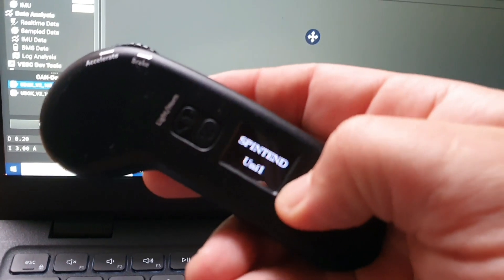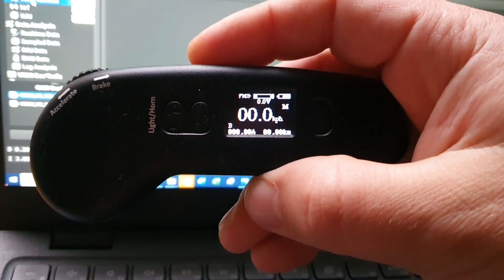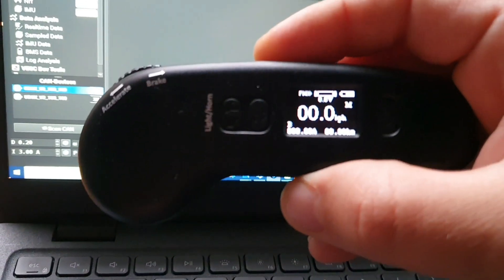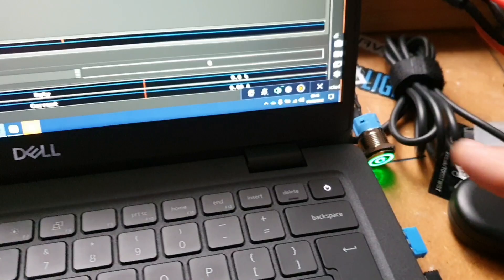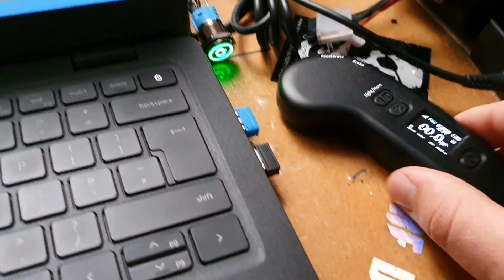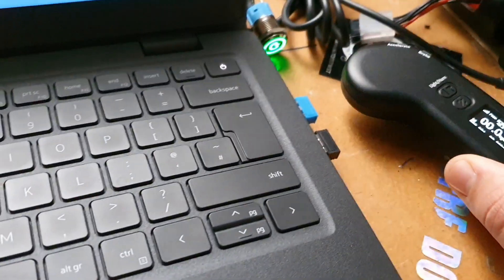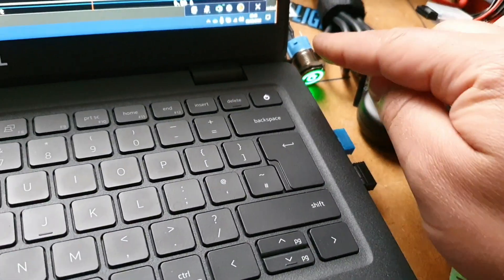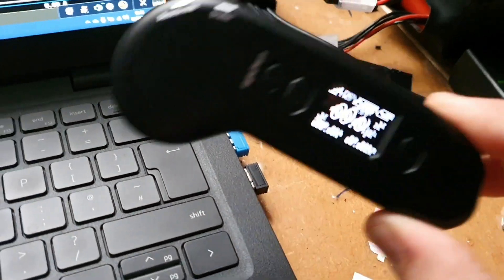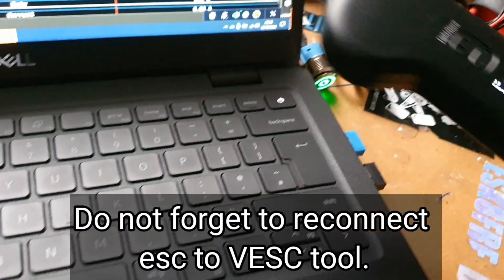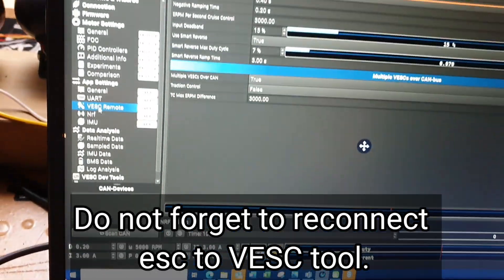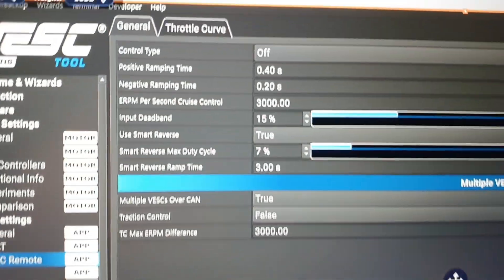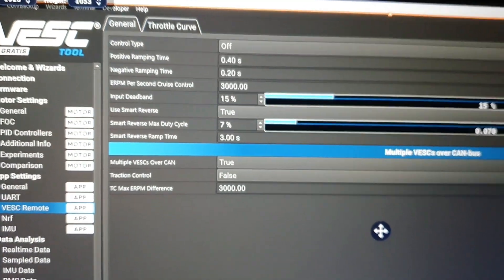Whatever remote you've got, turn it on. I've got Spin Tent. Depending on your remote guys, sometimes if you see the remote is not connecting, try to turn the ESC off, then have the remote turned on, then turn the ESC back on. Sometimes the remote needs to be turned on first and that will then connect the remote.